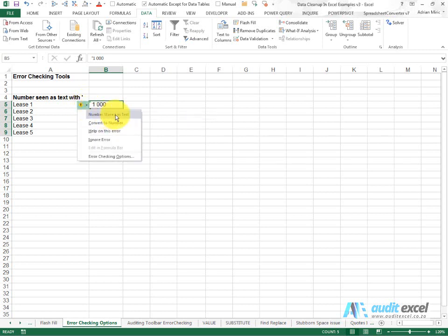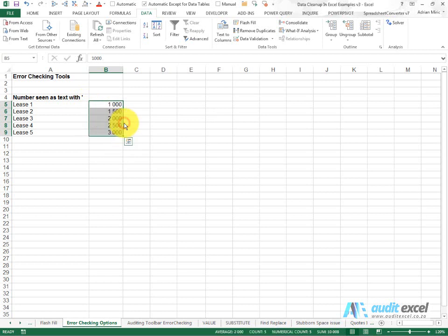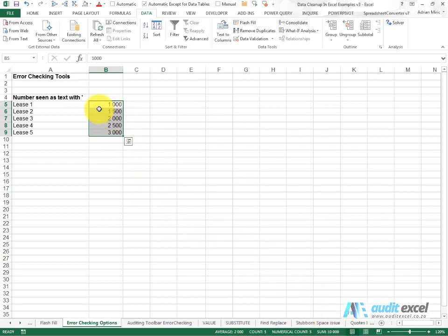Here's a button that says convert to number, and when we click it, it automatically goes to all the cells highlighted and converts them into a number that Excel now recognizes.